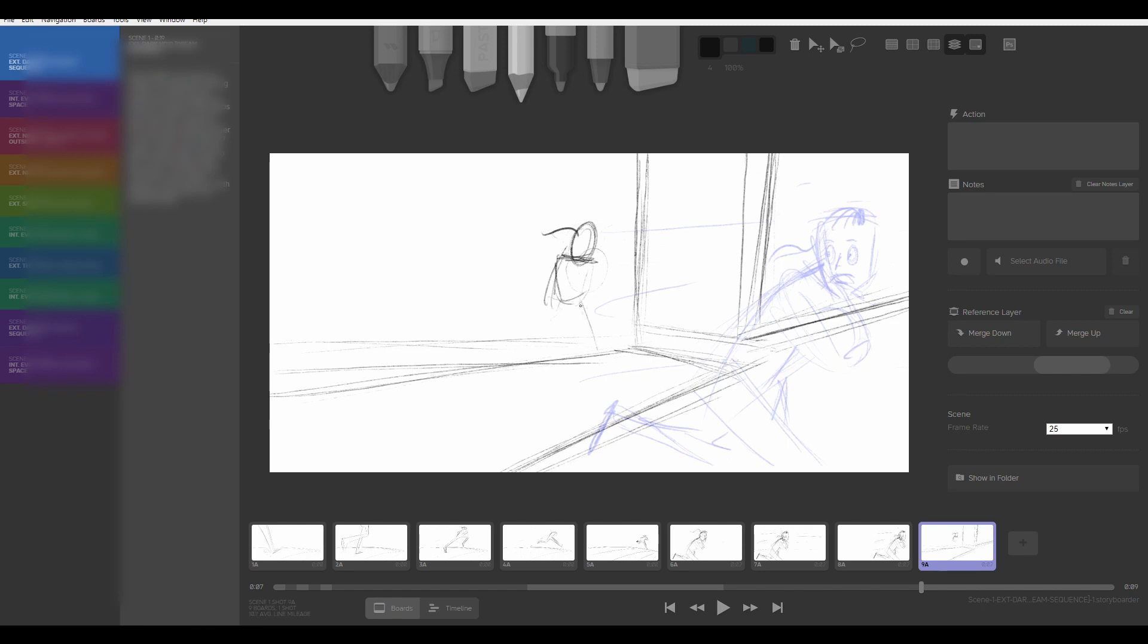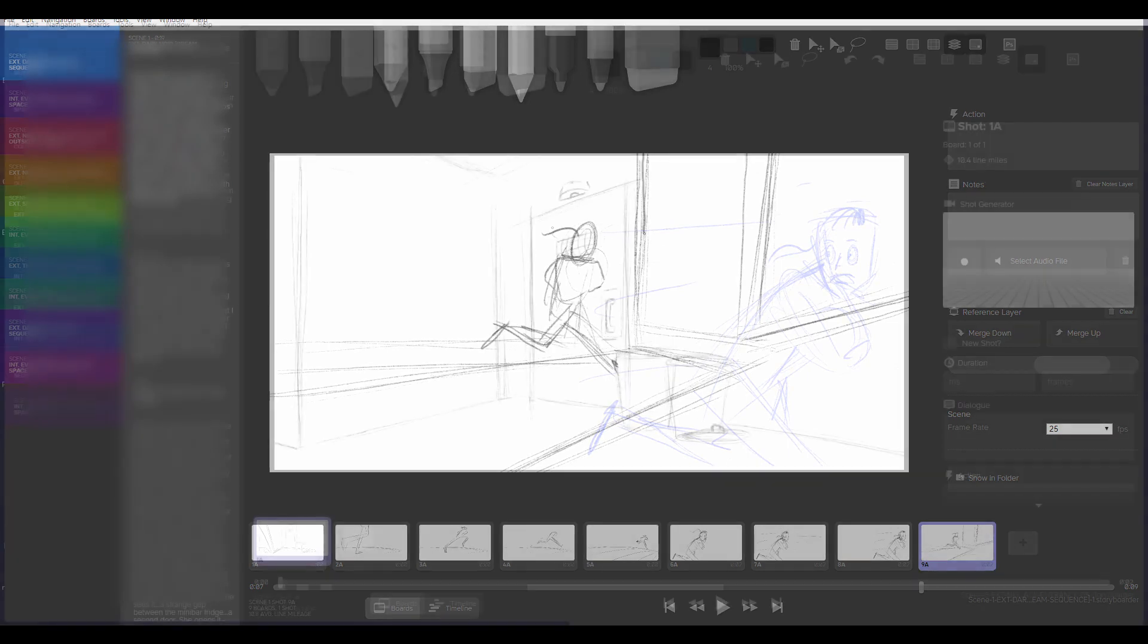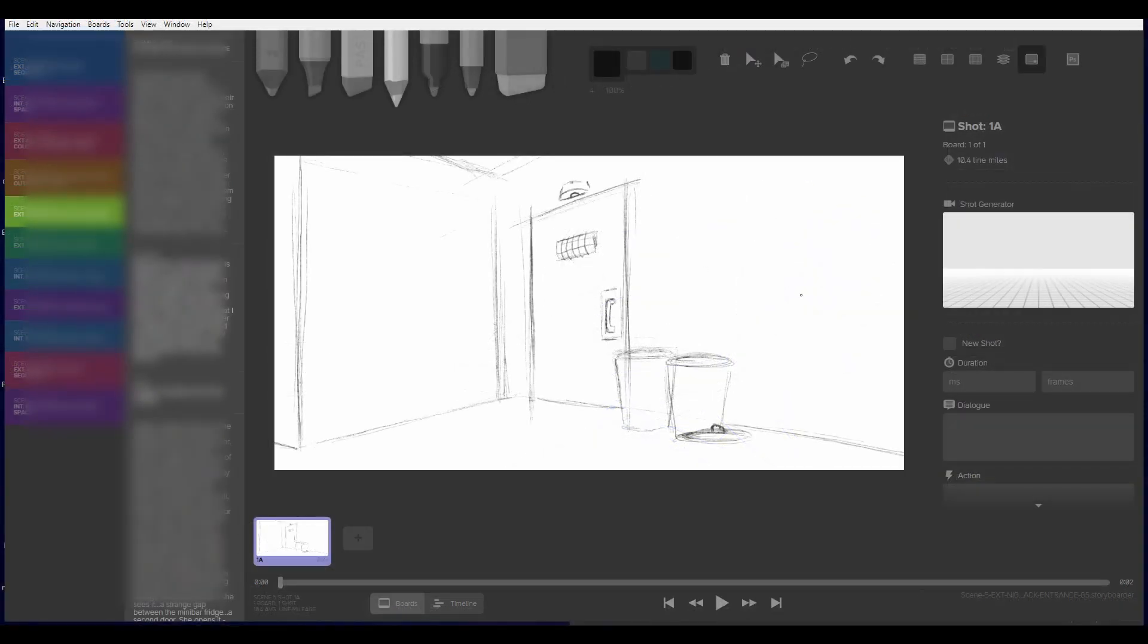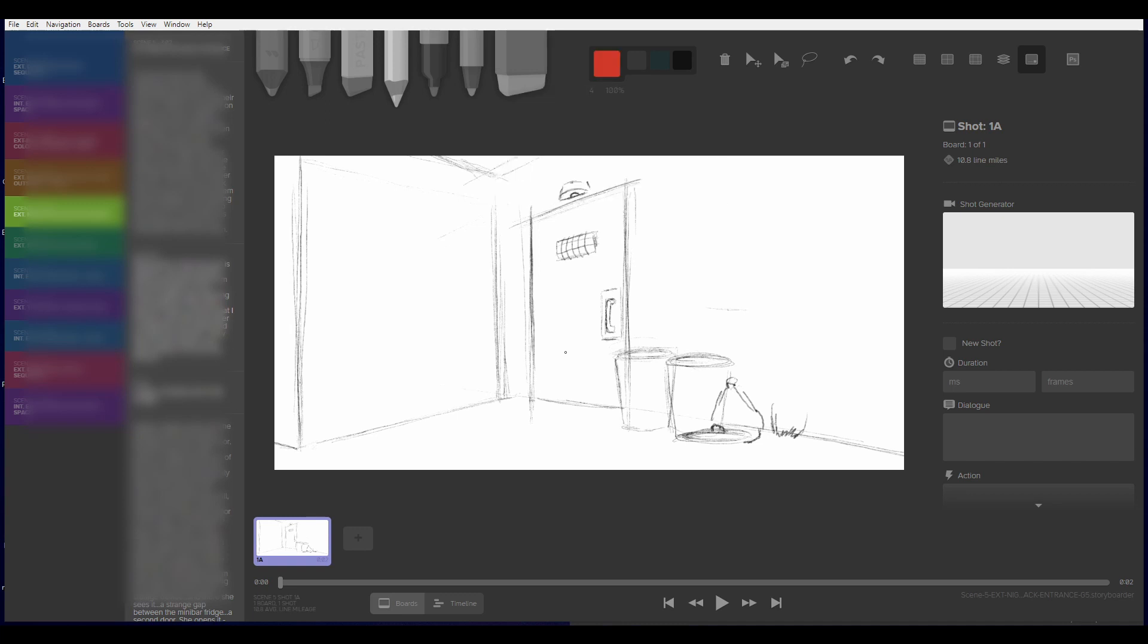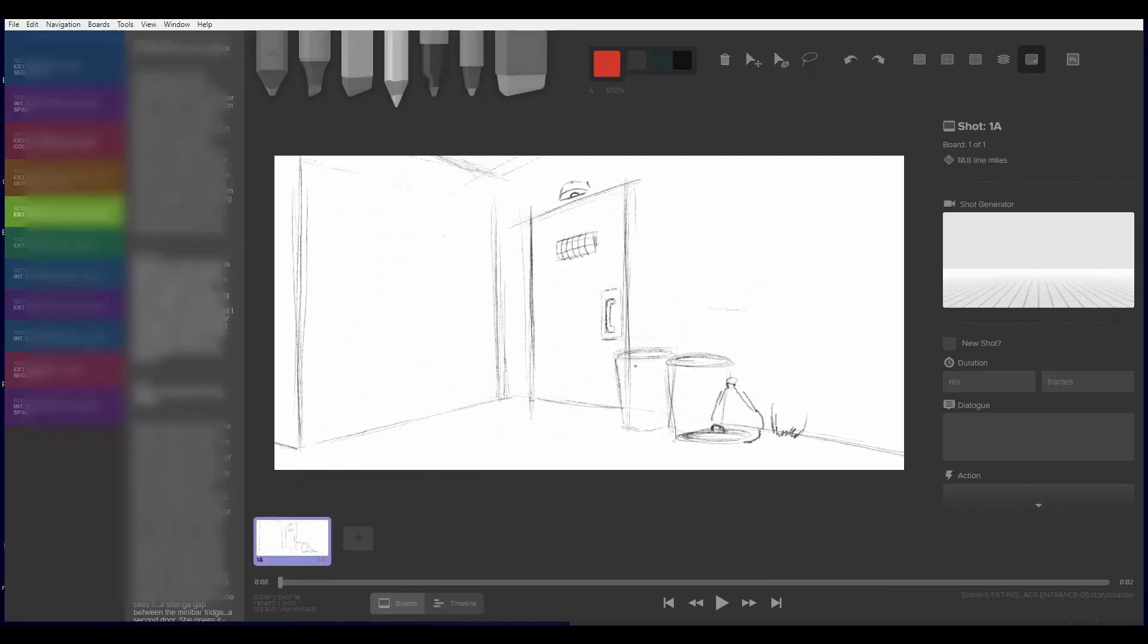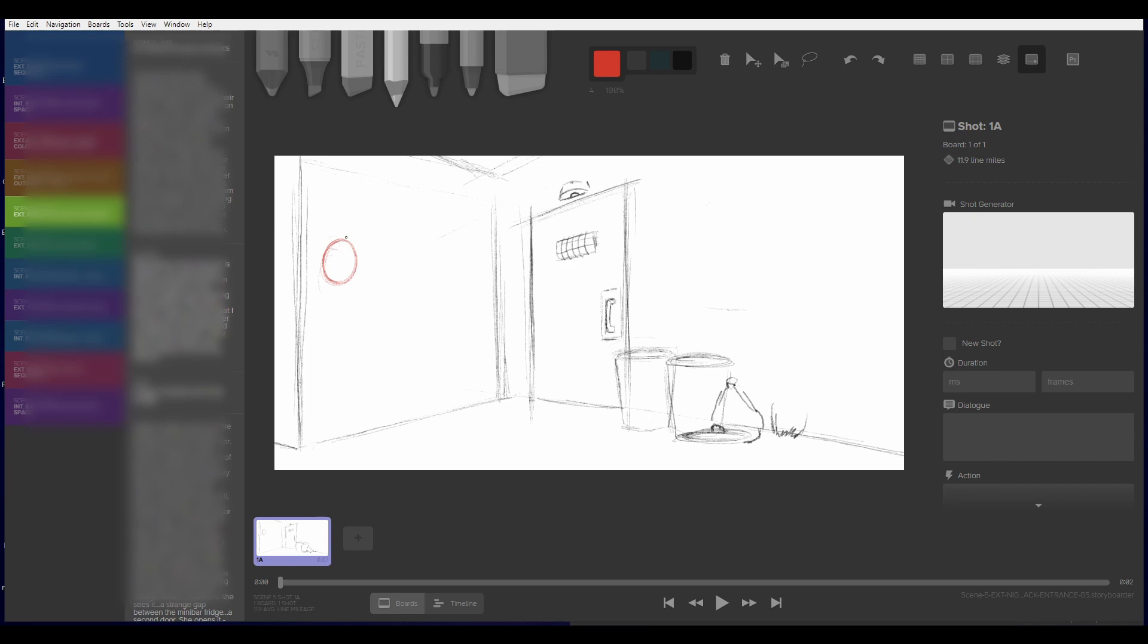One good way to think about storyboarding is that you're recreating the script visually. So the idea is to get as much information out of that script and translate that into a visual narrative. If you can't understand what's happening in the story just by looking at the storyboards, then you're not clearly communicating the core message being laid out by the script. And you'd be surprised what you can communicate with just a bit of line art and composition.